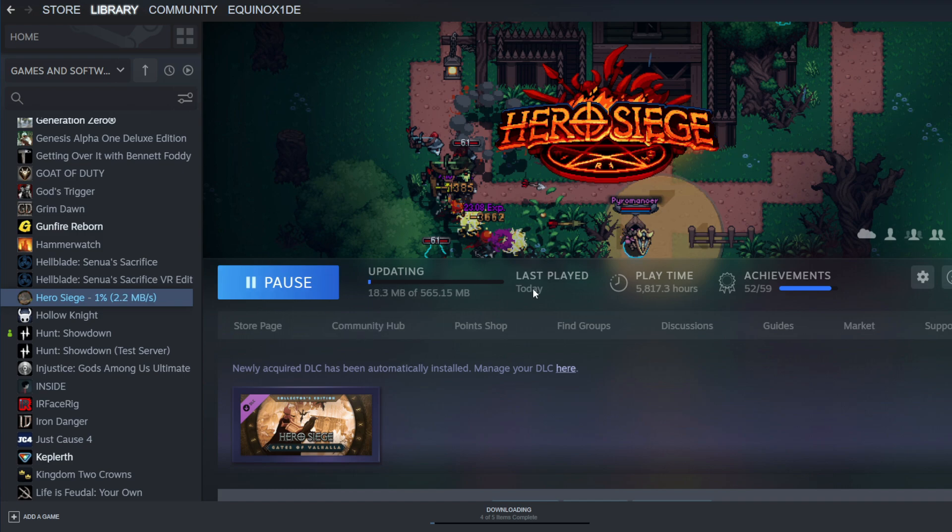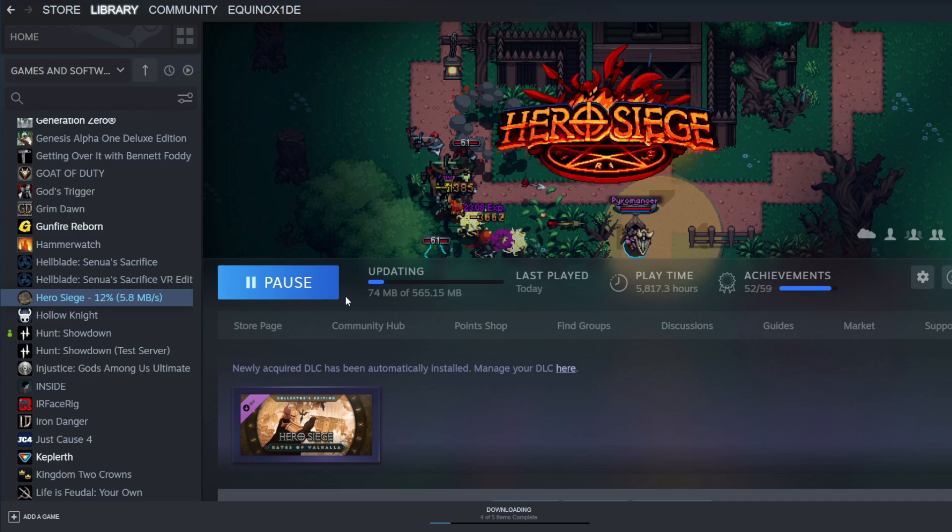You'll then see that your live file will start updating instantly. This is a good thing. It means that your EAC is now downloading into your file.